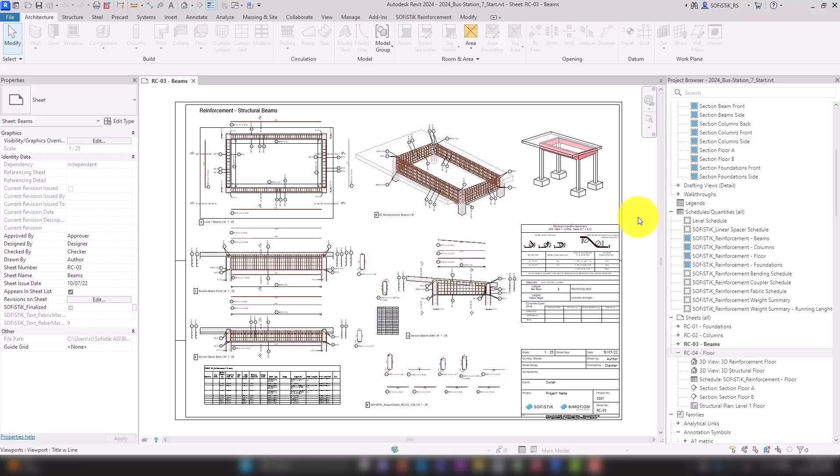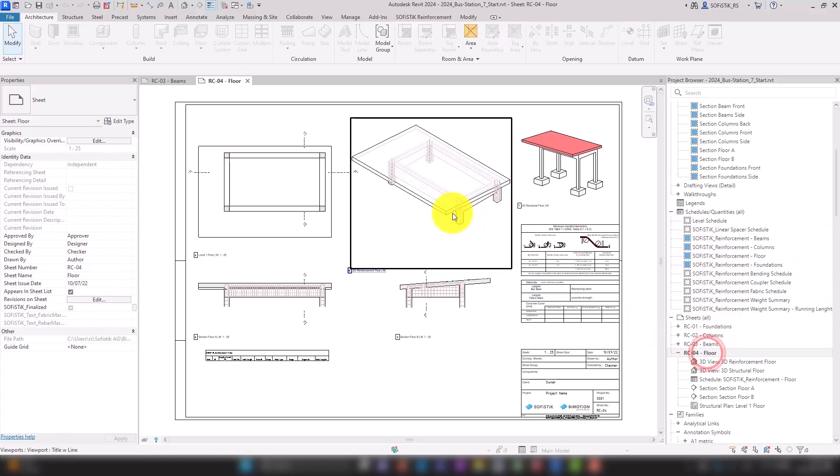As the last component of our sample project, we will now reinforce the sloped floor and open the sheet RC04.